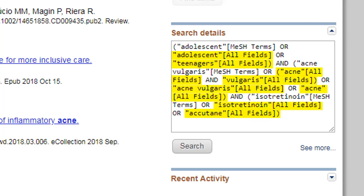PubMed has also searched for keywords in all fields of the citations, including title, abstract, journal source, and so on. The articles retrieved may or may not be about teenagers, acne, or Accutane, as the authors may have used these words in the title or abstract in some other context.